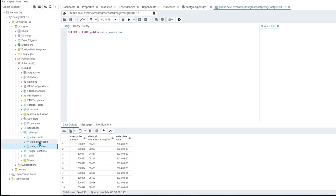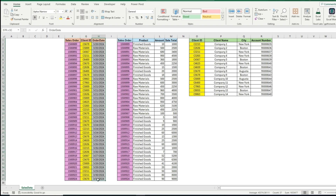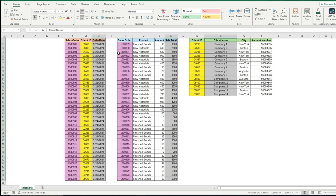If we go into pgAdmin we can see the sales overview table, the order table, and the client table. If we want to do a simple join — for example, bringing back the order date, the sale total, and the client name — we can join these tables together. The more data you have, the more useful joins are. Obviously with a small dataset you could do this in Excel, but with mass amounts of data you want to pull specific data from SQL and then maybe analyze it in Excel.